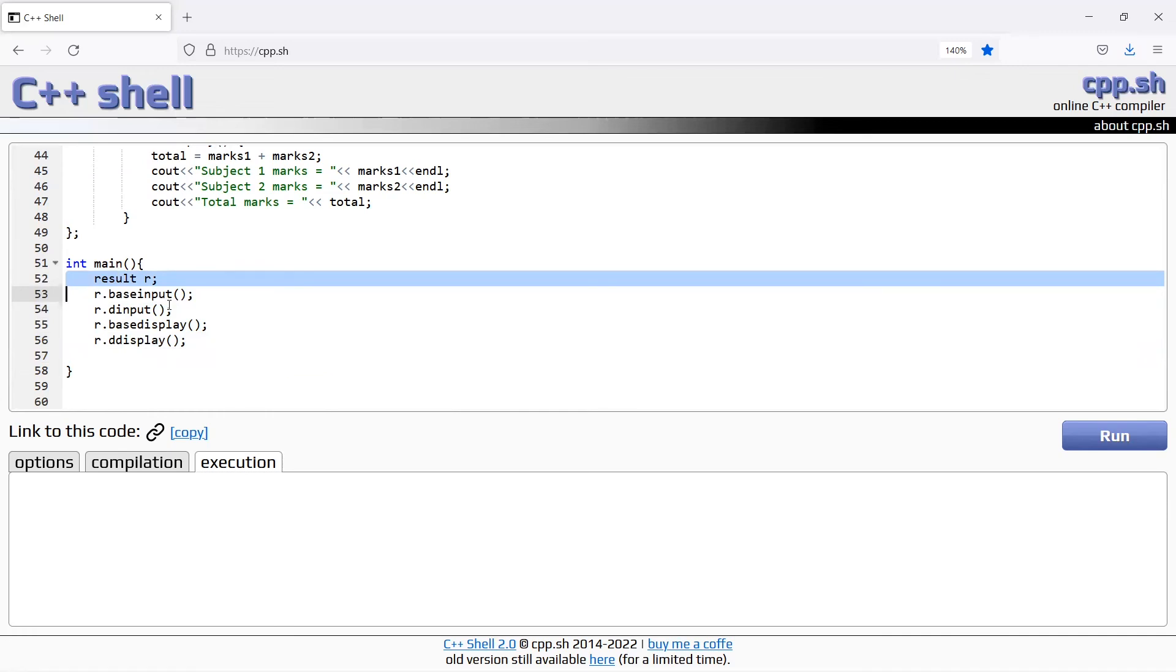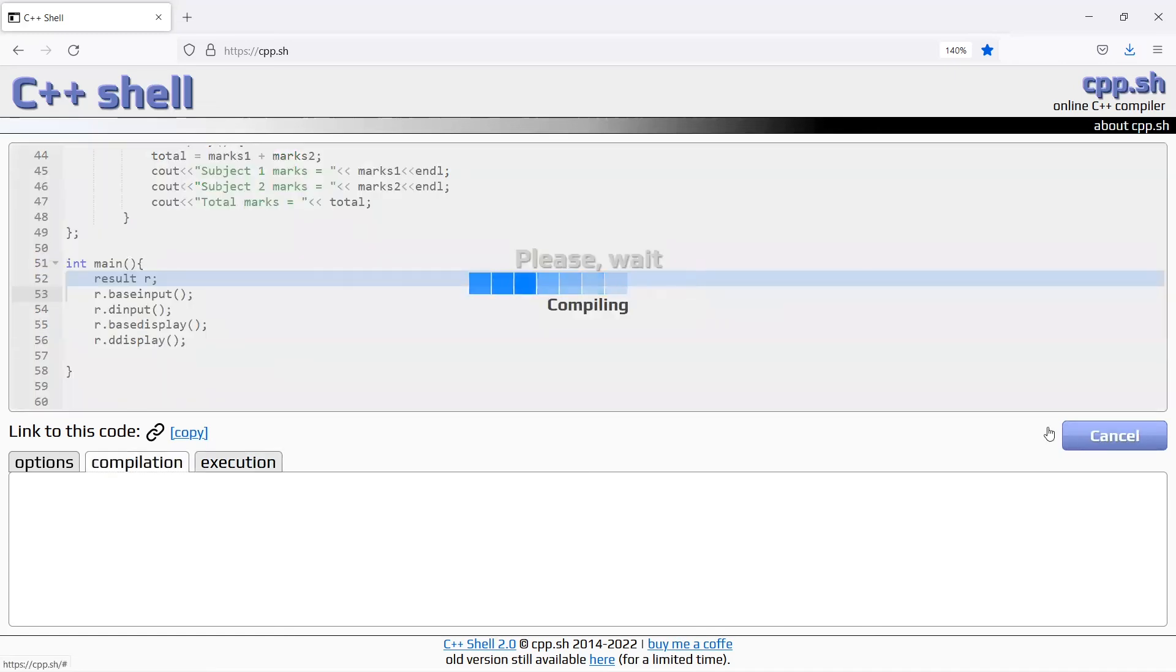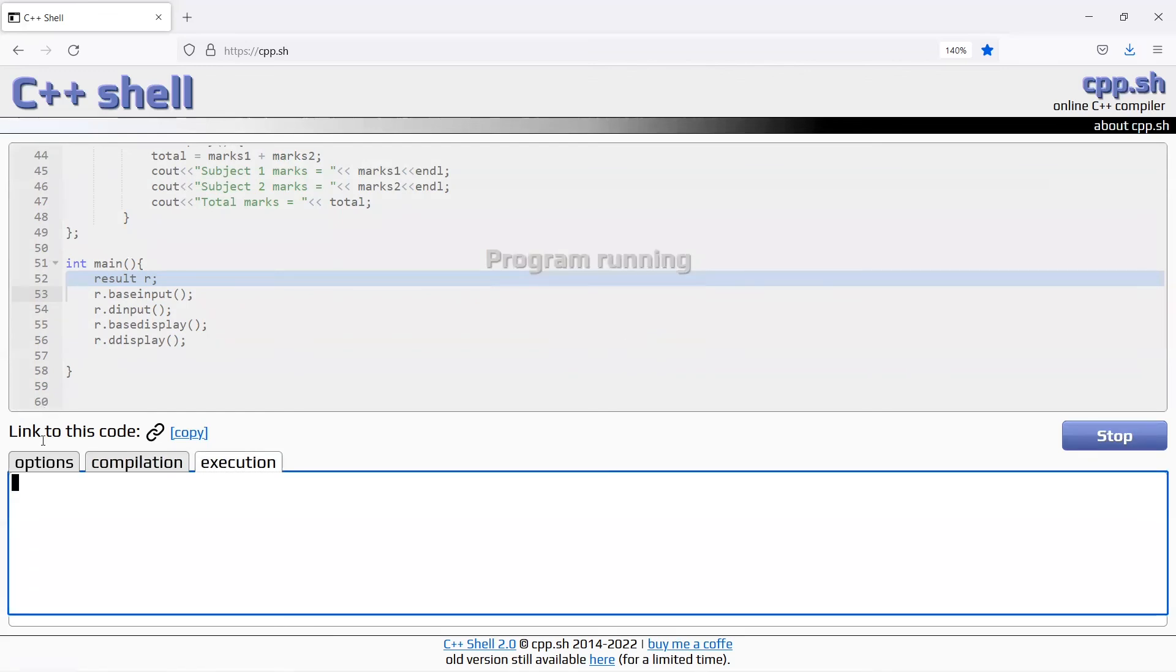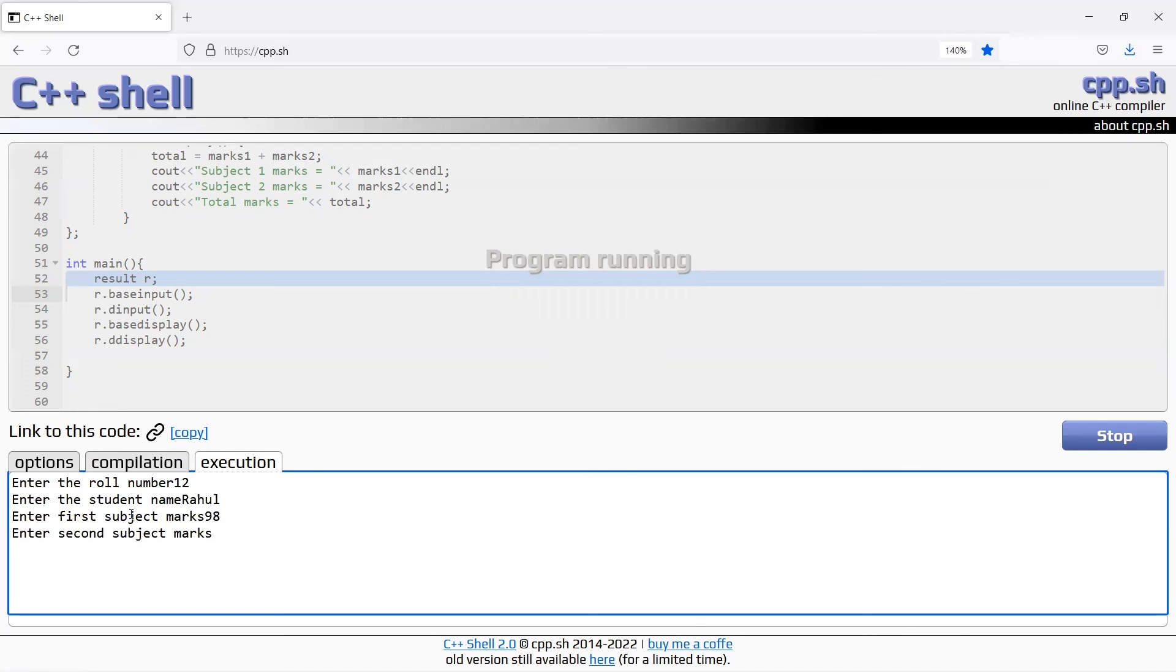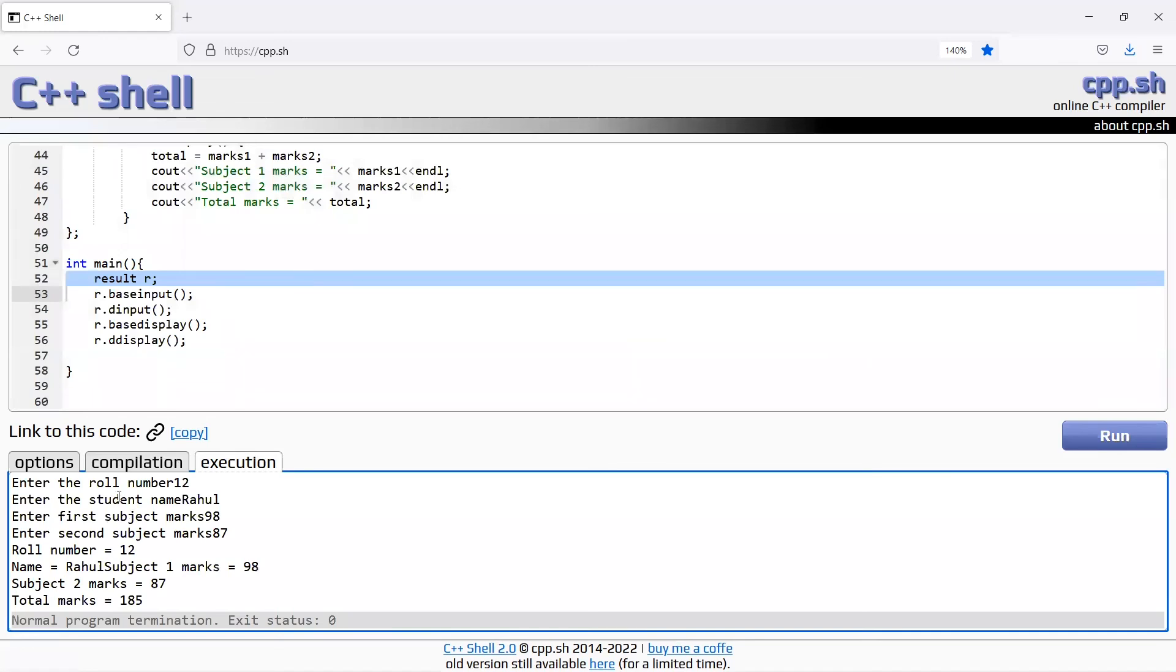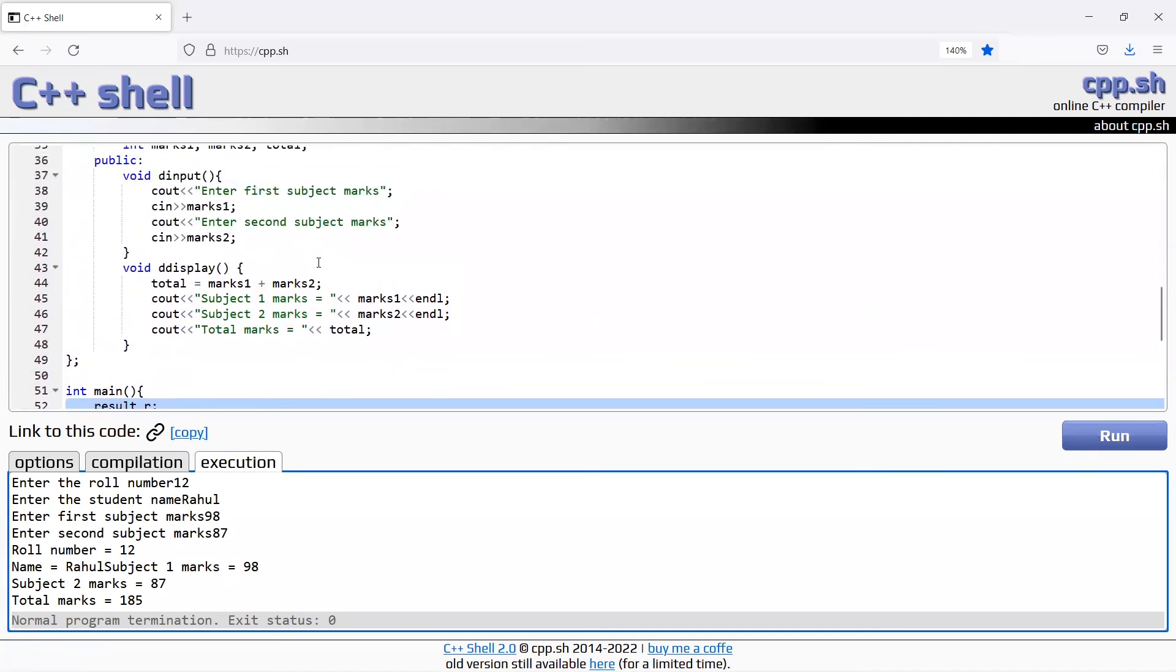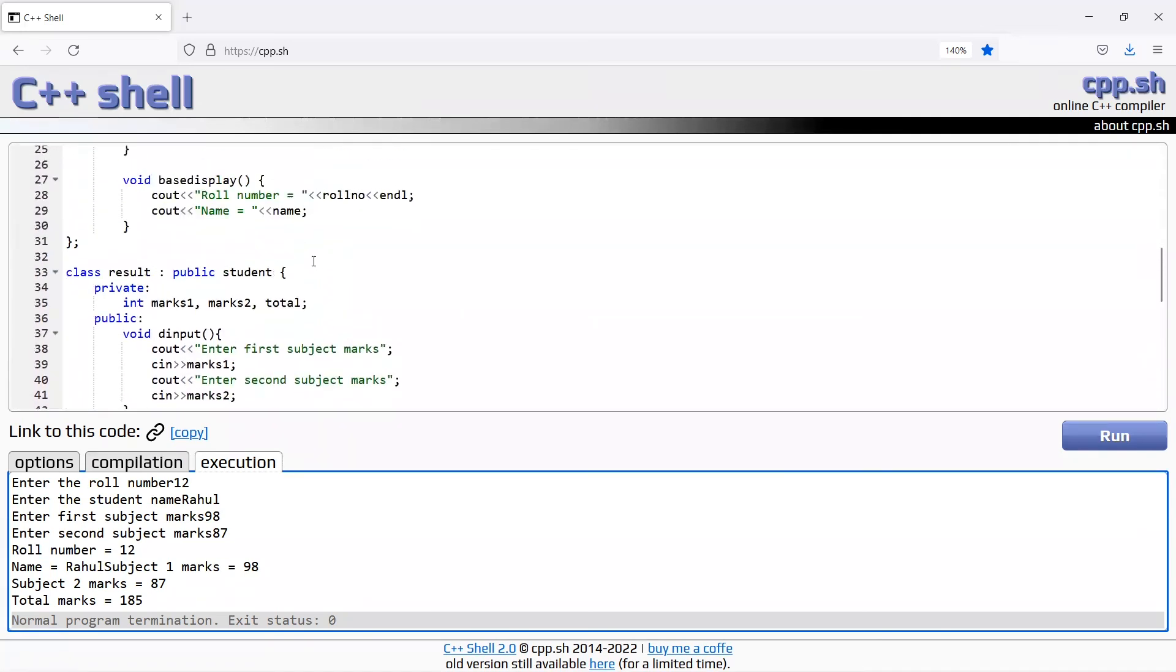Run program. Enter roll number 12, enter student name Rahul, enter first subject marks 98, second marks 87. Roll number 12, name Rahul, subject1 marks 98, subject2 marks 87, total marks 185.